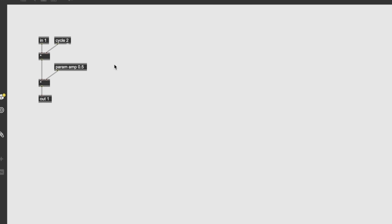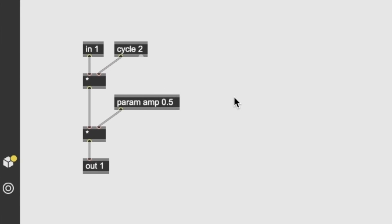So you can see already some differences between this patching environment and the traditional MAX one. Basically here, every object is running at audio rate. So we don't use the tilde as a symbol after the name of each object, because there's no difference between events and signals. Everything is signals inside gen.